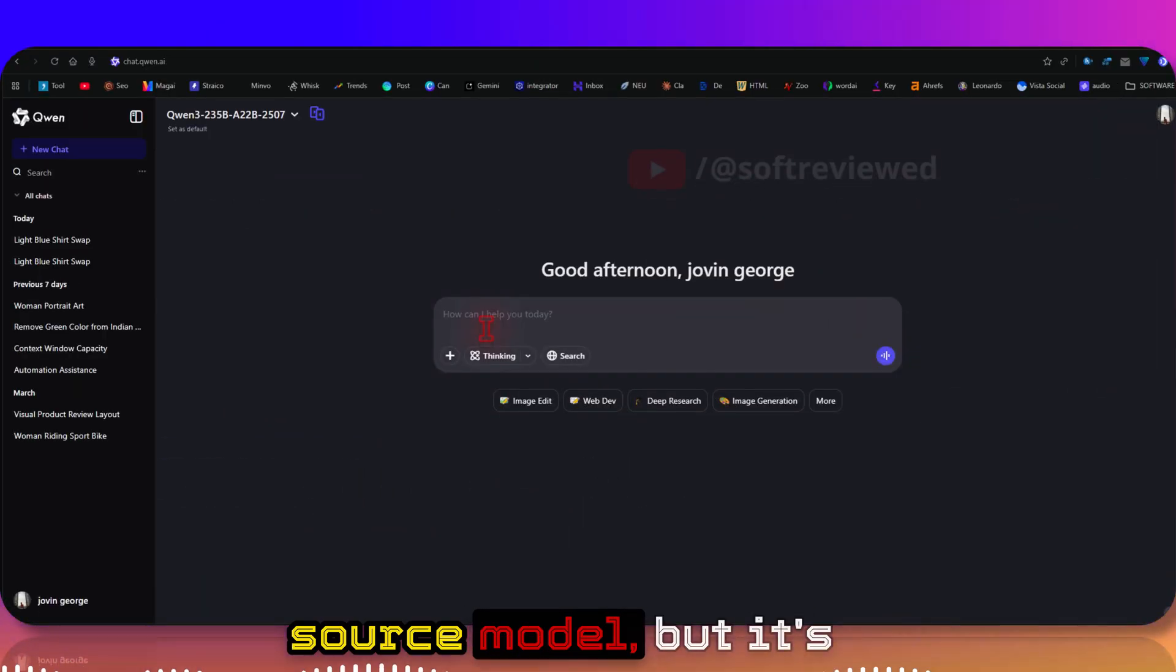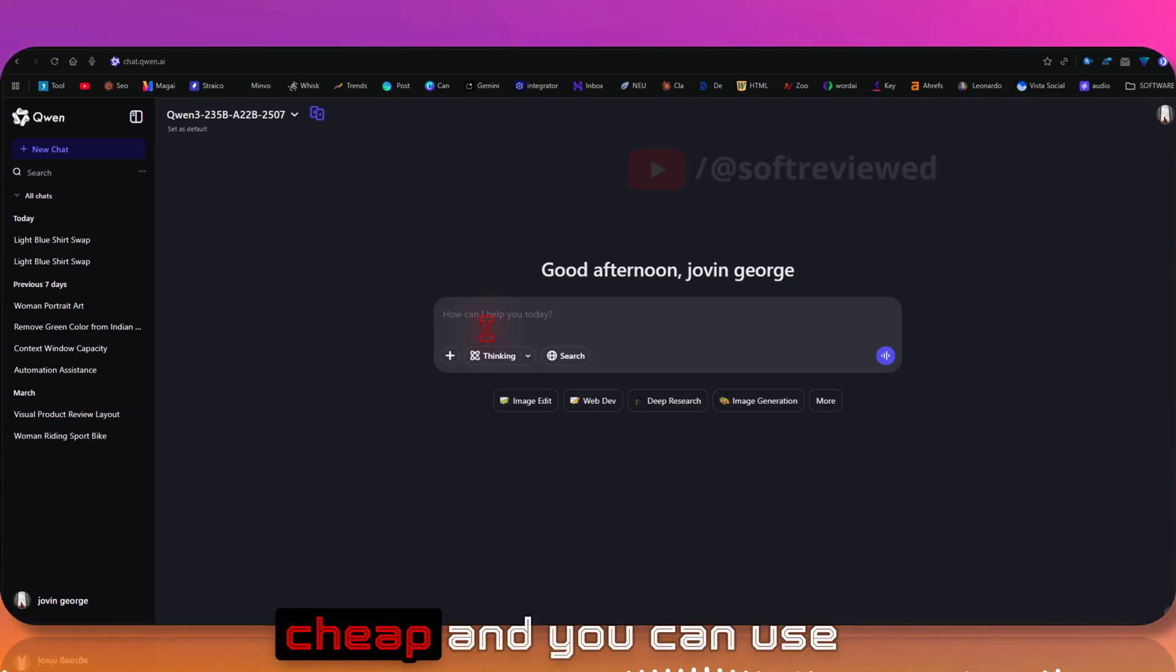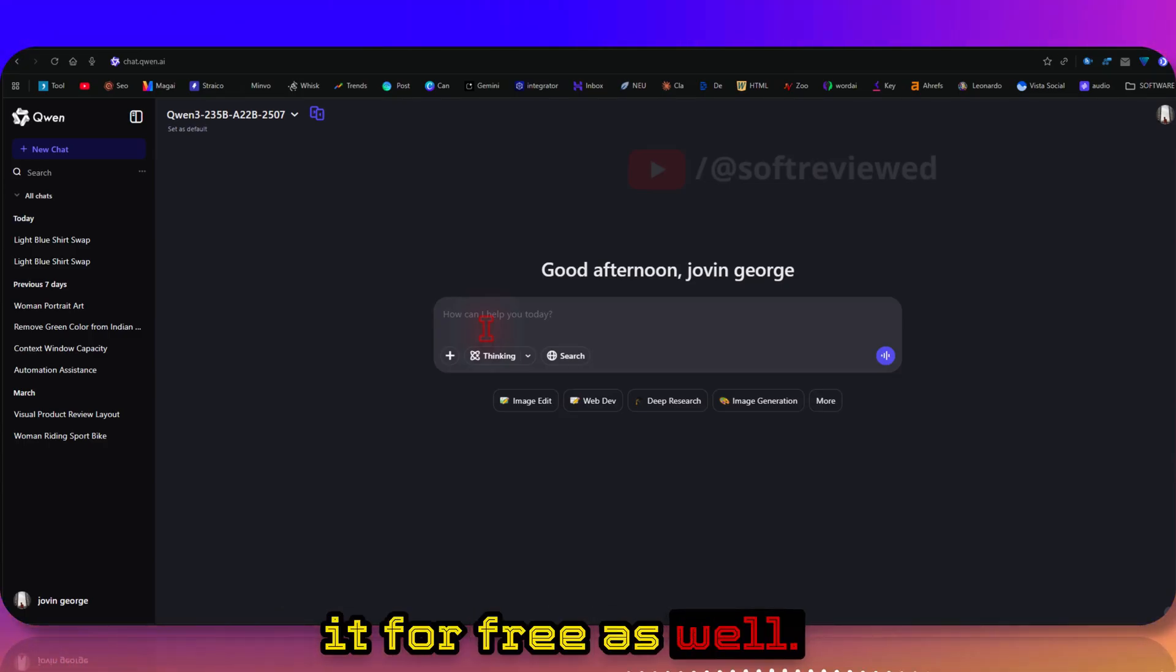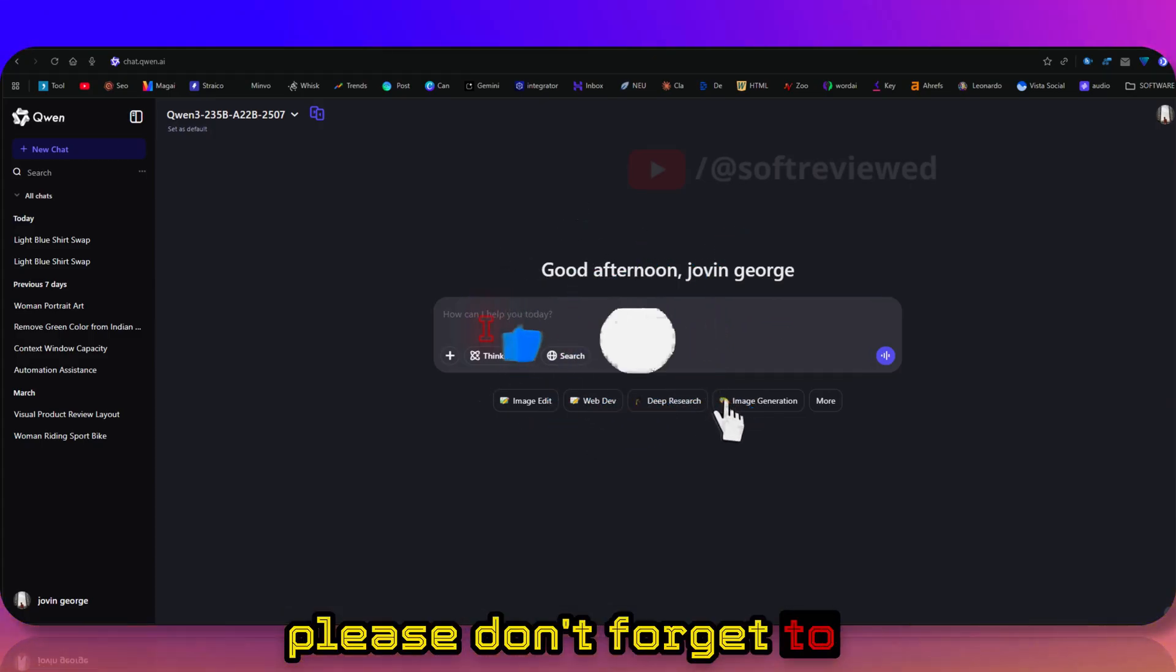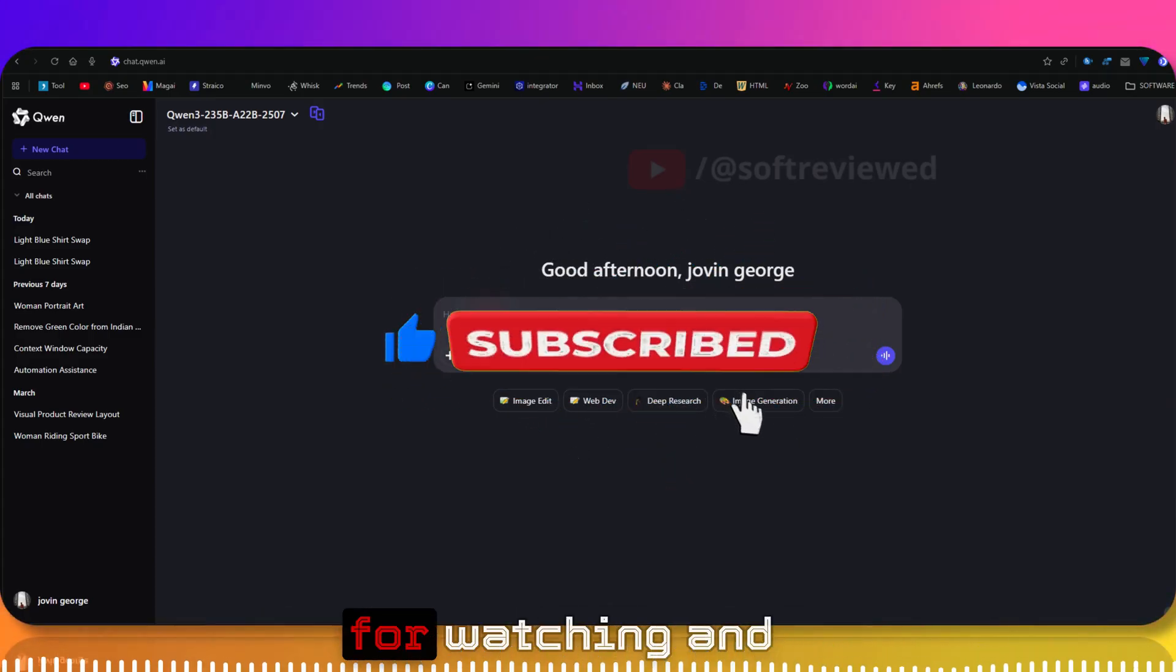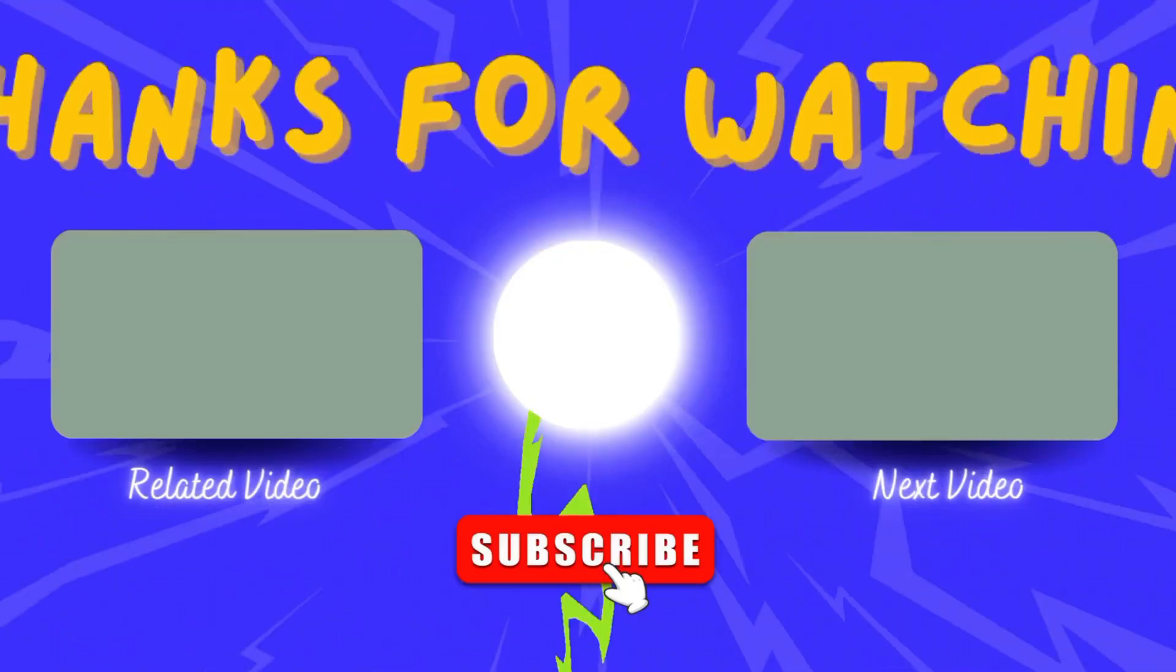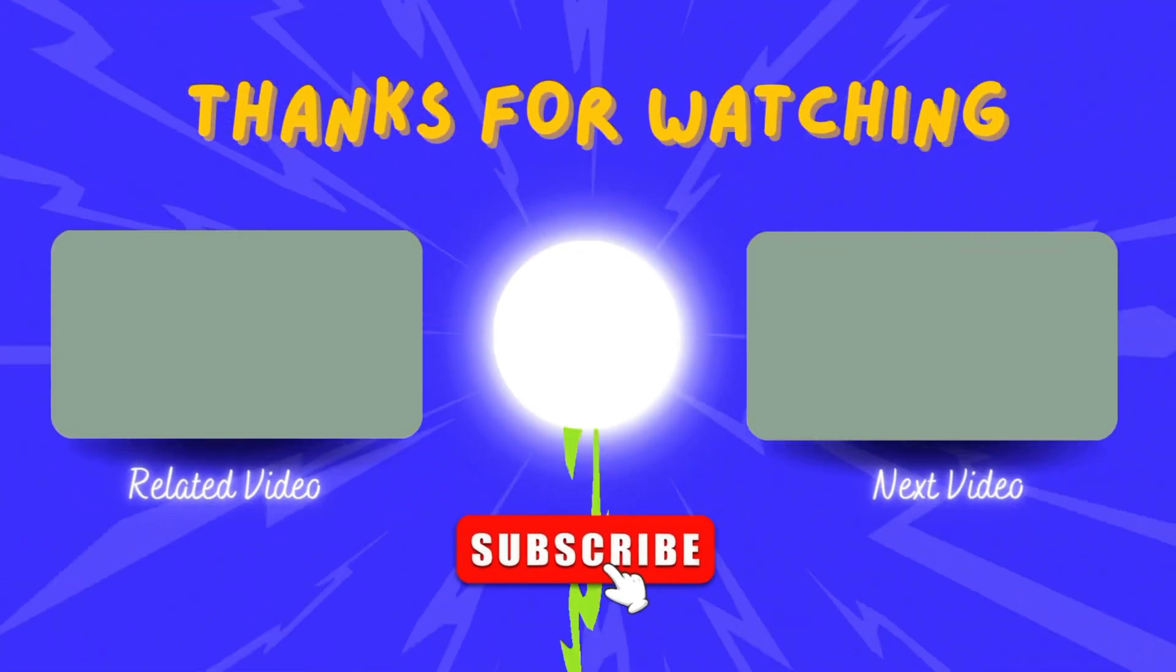I hope this information was helpful. If you found this useful, please don't forget to share and subscribe for more future videos. Again, thank you for watching and have a great day. Like, share, subscribe.